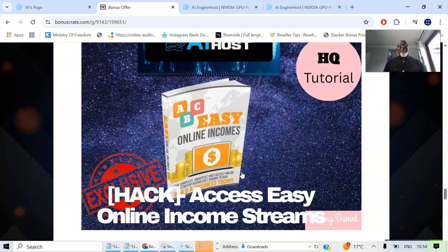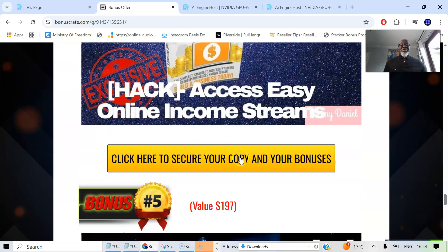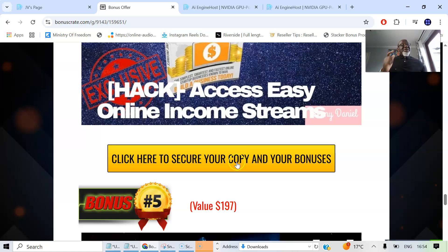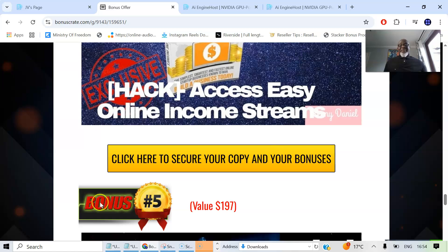So all this is locked into AI Engine Host for you to pick up by simply going to the description of this video and click on any of these yellow buttons which will take you to the sales page where you can pick up AI Engine Host and have all these bonuses I've spoken to you delivered to you instantaneously. So this is what AI Engine Host does. This is my AI Engine Host review. Thank you for watching. I'll see you on the next review. Bye.